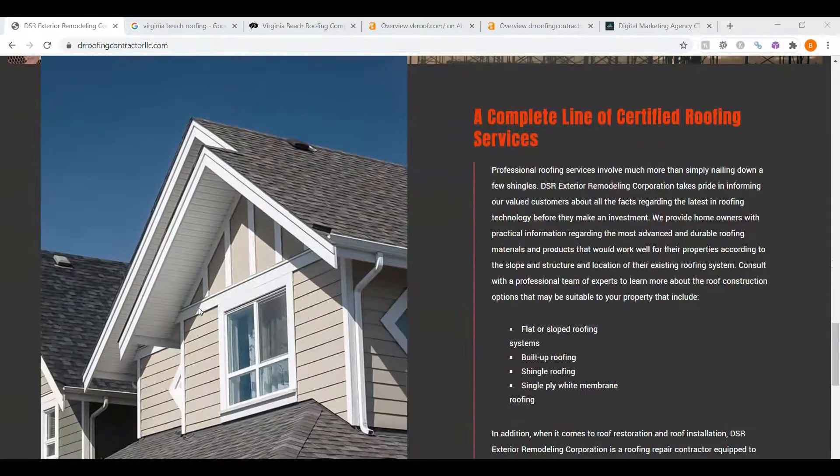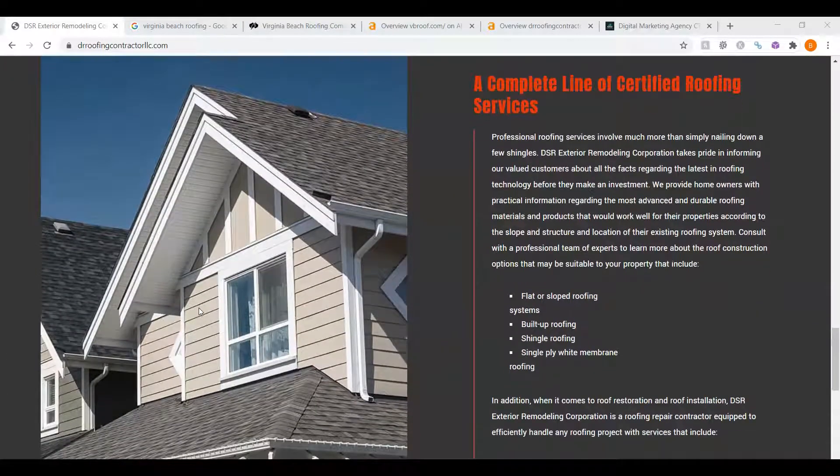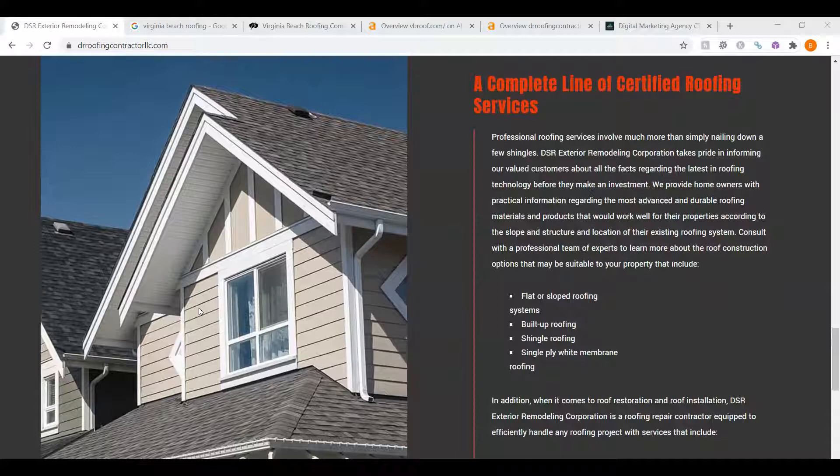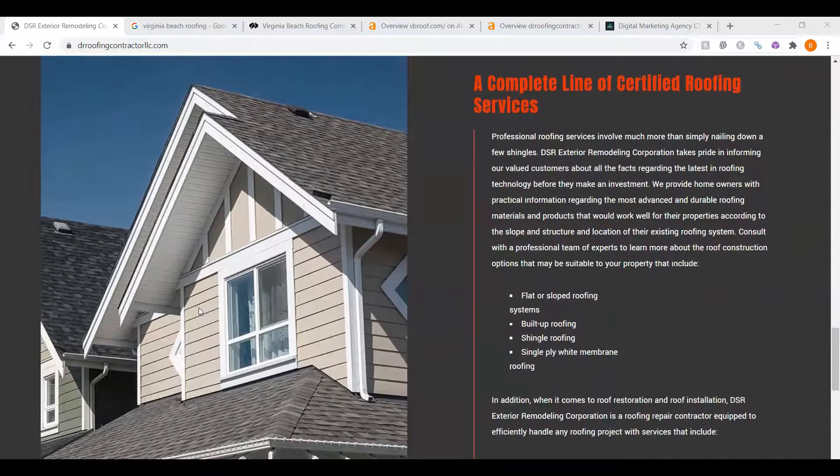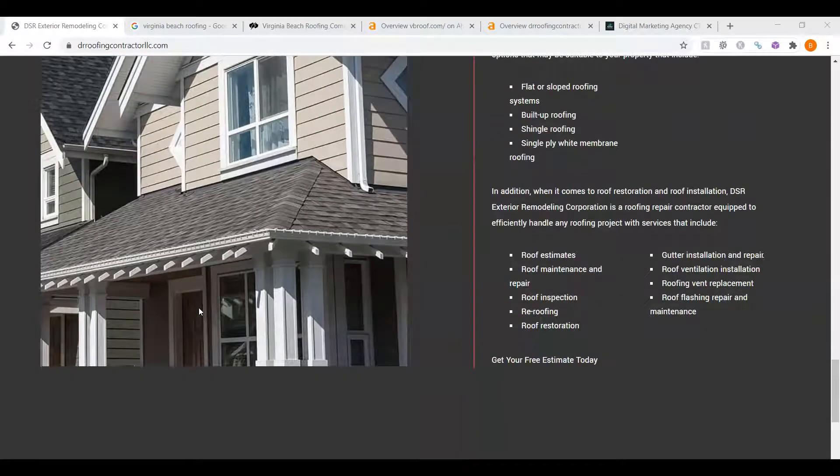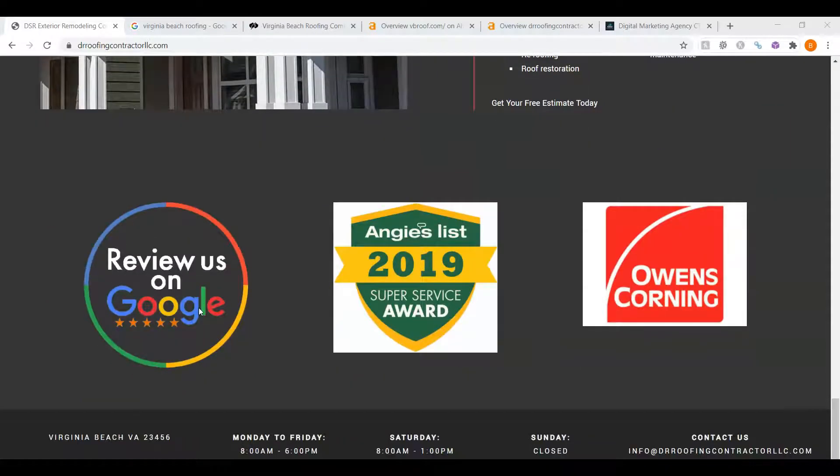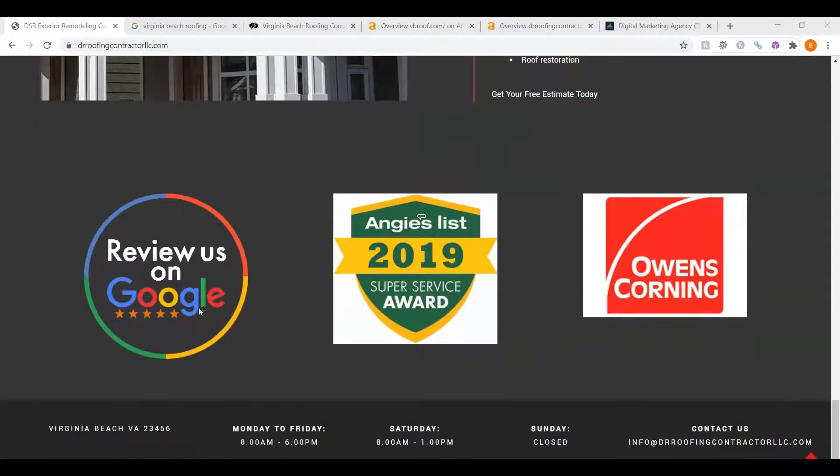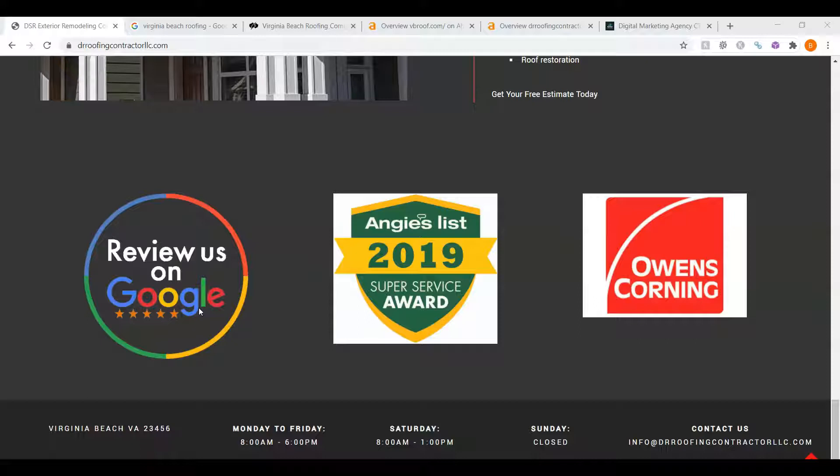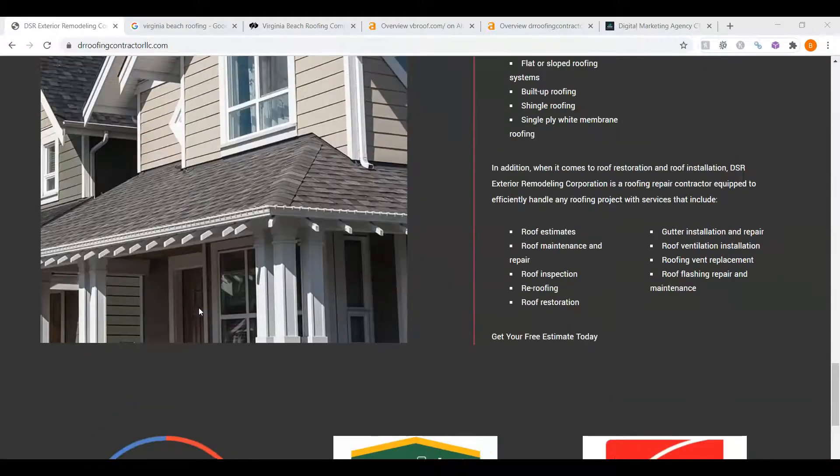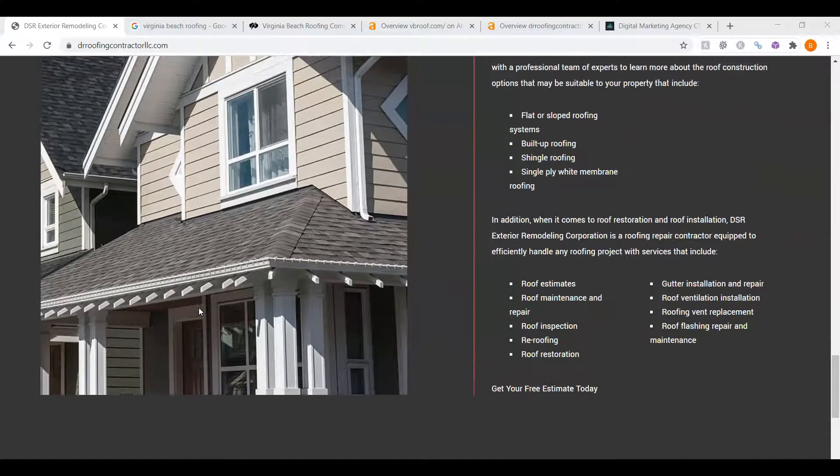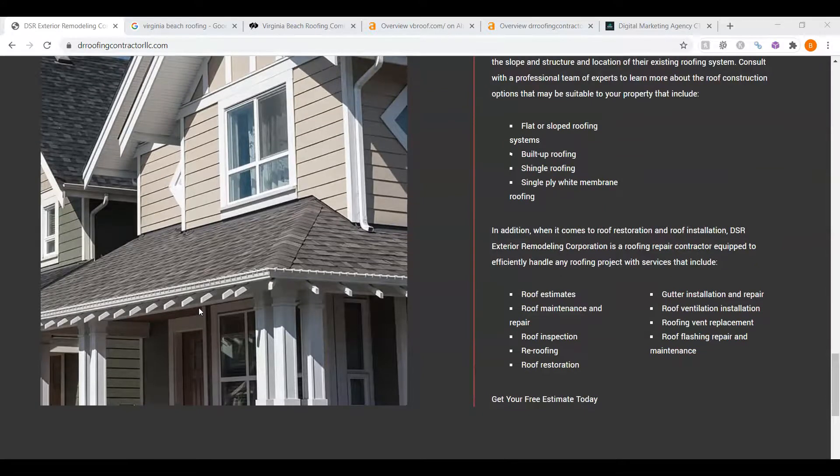And one thing I can tell you about Google is Google loves content. They like to see a minimum of 1500 words, and you guys only have about 540 words on your homepage here. So adding another 900 words of content with the keywords you're trying to target, it's going to really make a difference in you being found on Google.